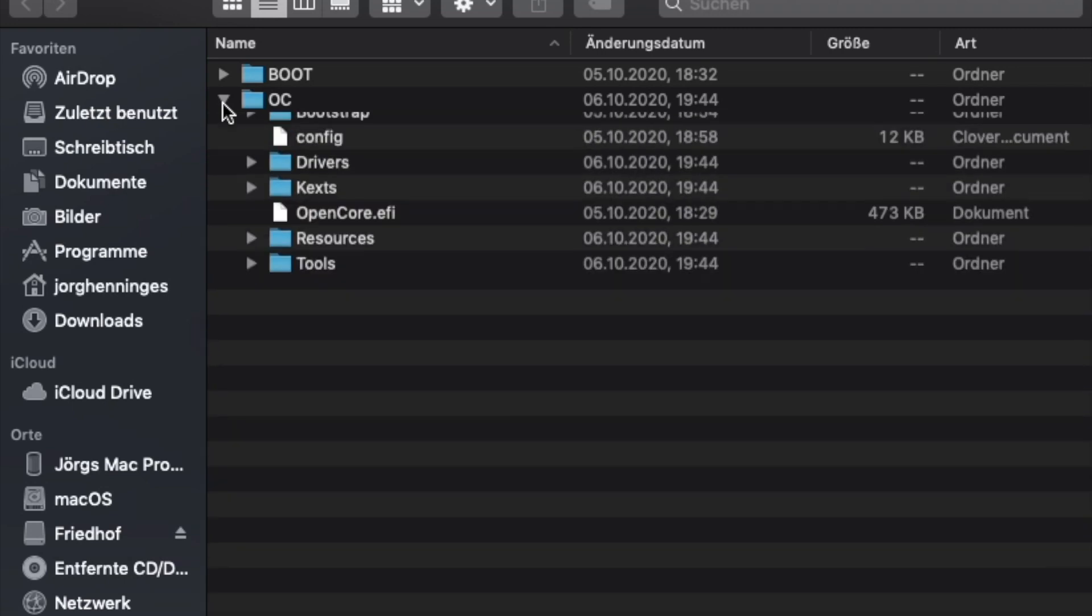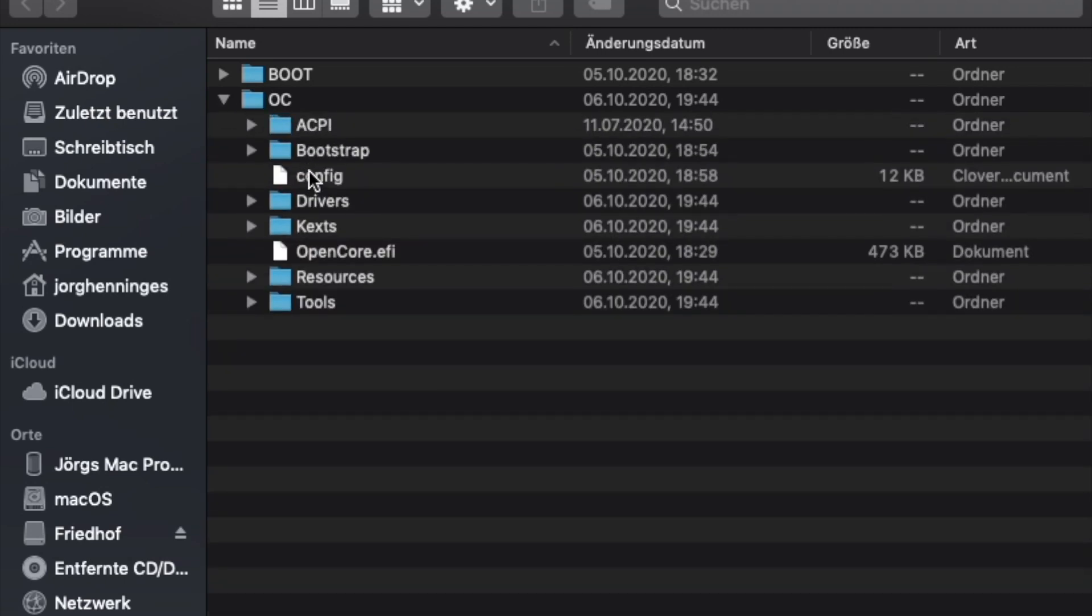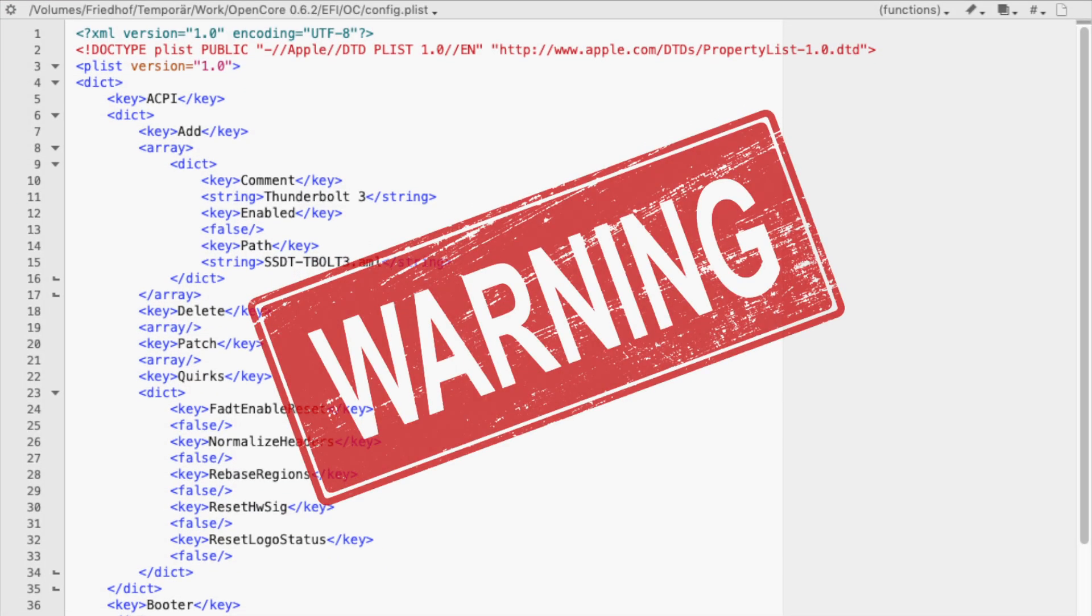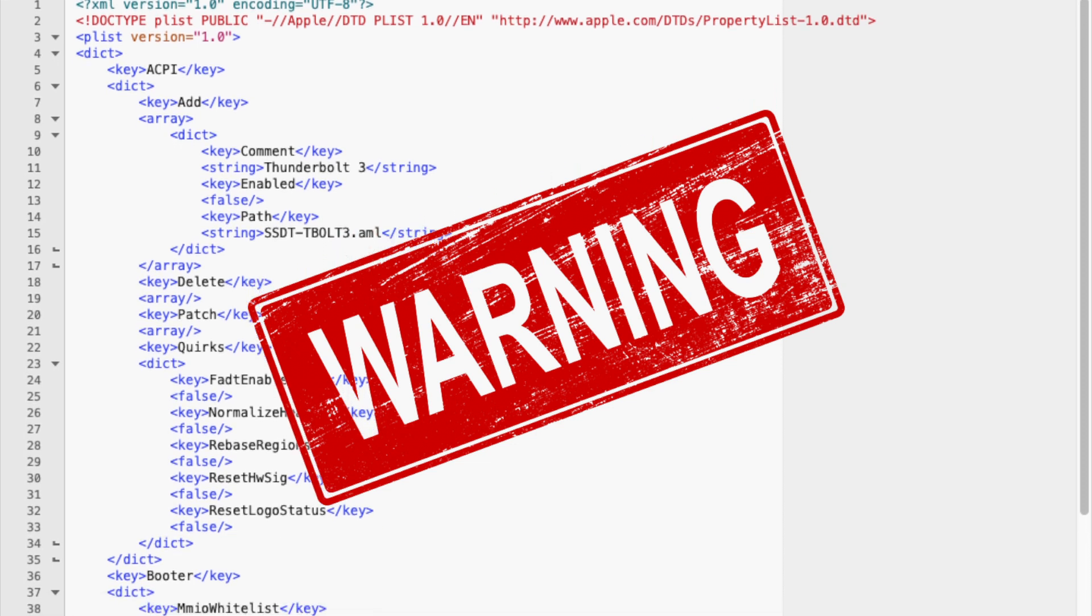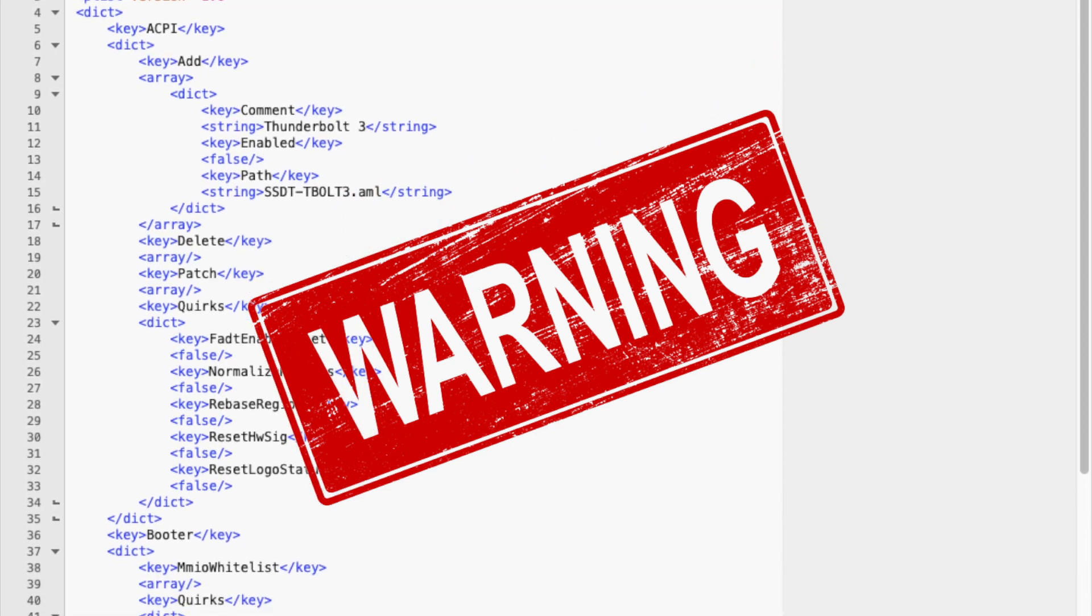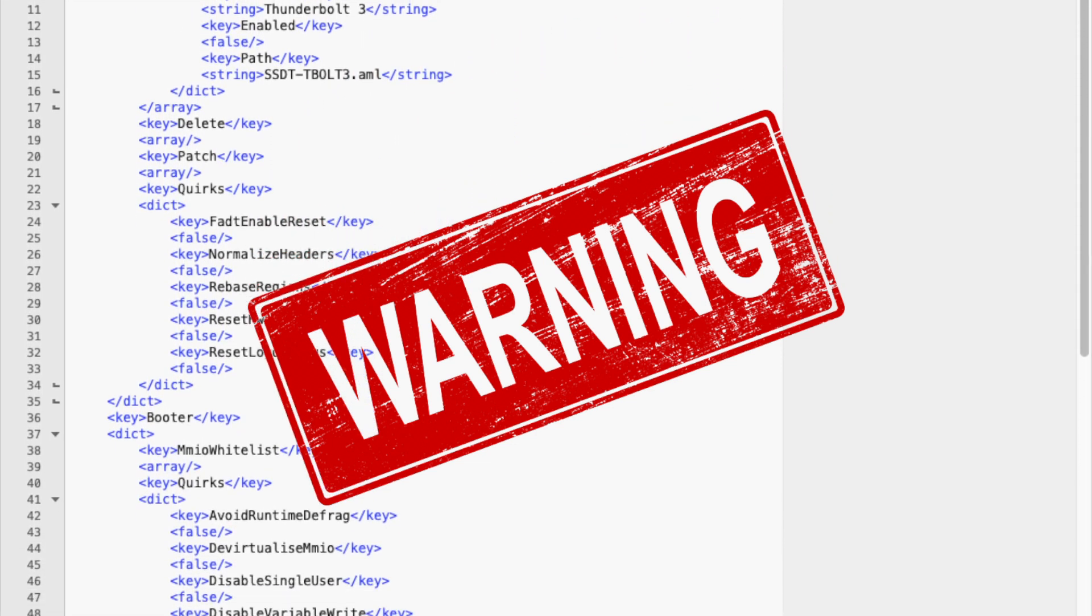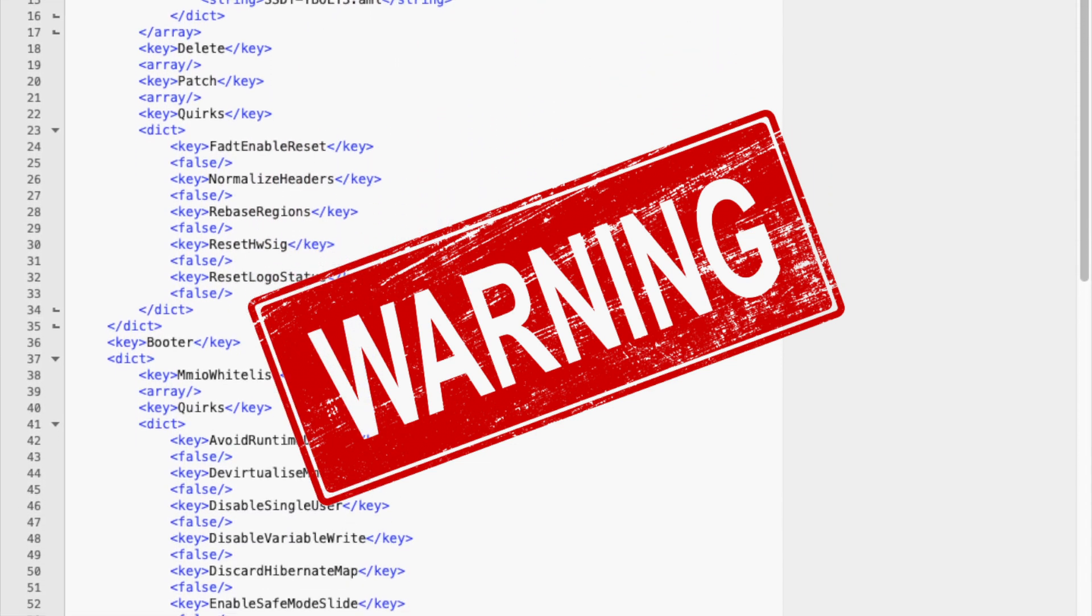Let's dive deeper into the secrets of OpenCore. The magic lies in the config.plist located in the hidden EFI partition inside the OC folder. Every undocumented change in the config.plist file could result in a system that will not boot up properly.